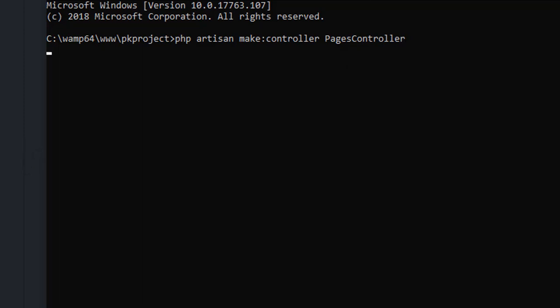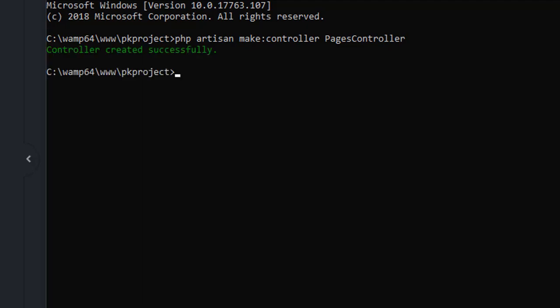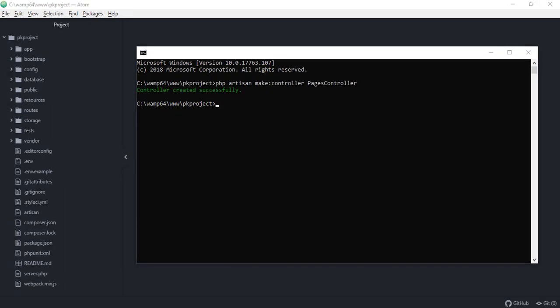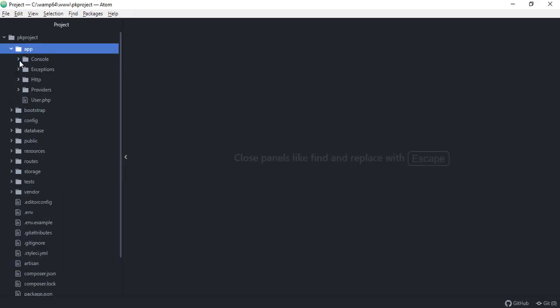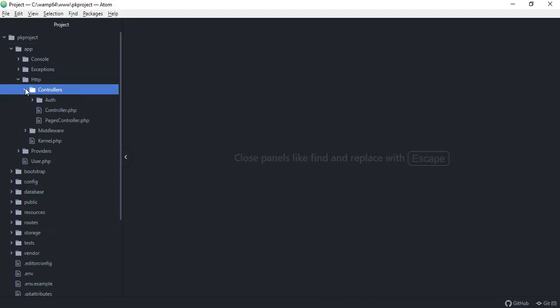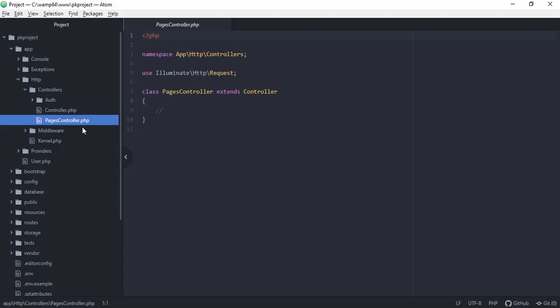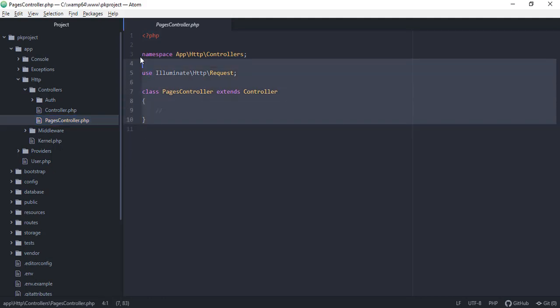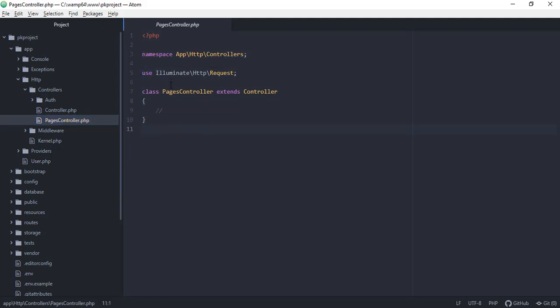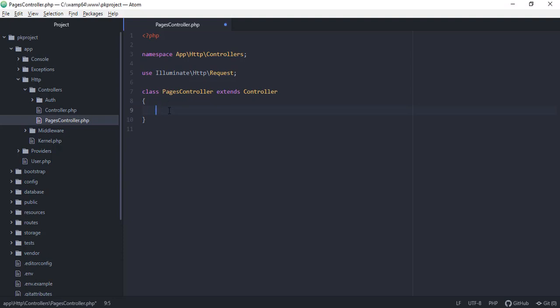Press Enter and wait a few seconds — controller created successfully. If you check the app directory, under Http and then Controllers, you'll see the PagesController.php file has been generated with all the necessary code included: the namespace App\Http\Controllers, the Illuminate\Http\Request import, and a class PagesController which extends the Controller class.